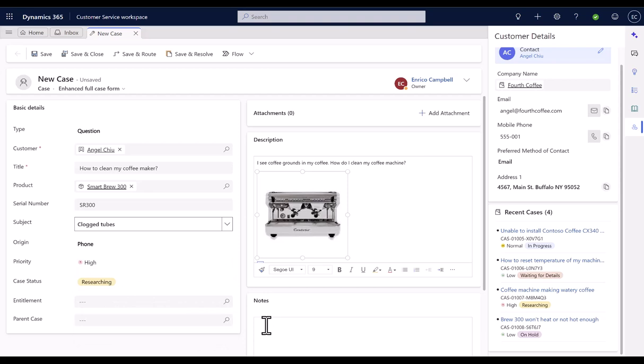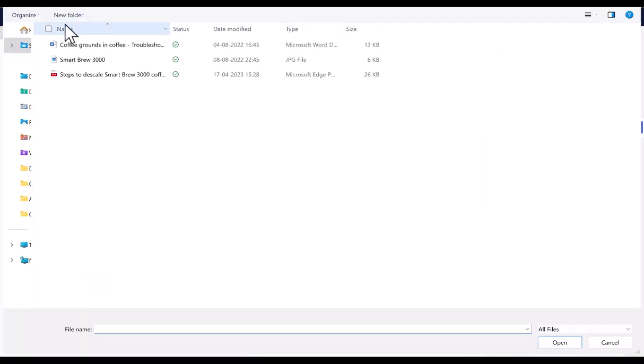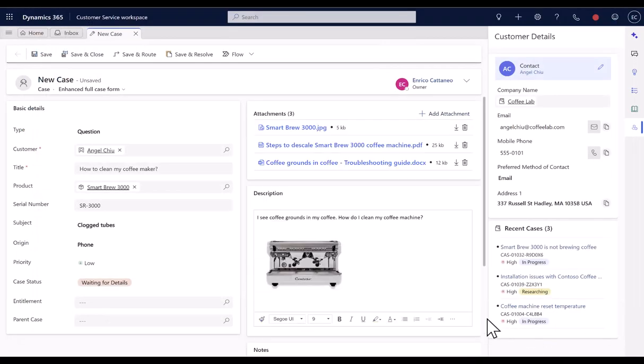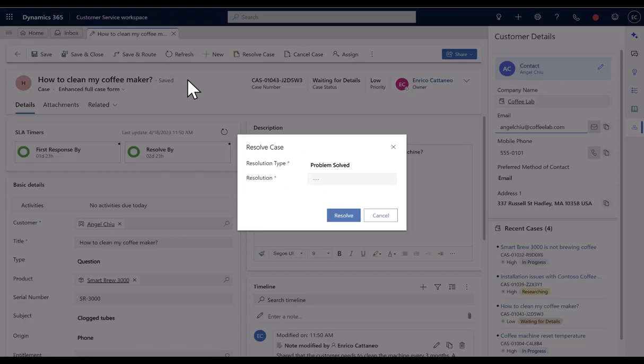They can take quick notes and upload multiple attachments in the same manner, like Enhanced Quick Case Form. They then can save the case and resolve it for the first call resolution scenarios on the go.